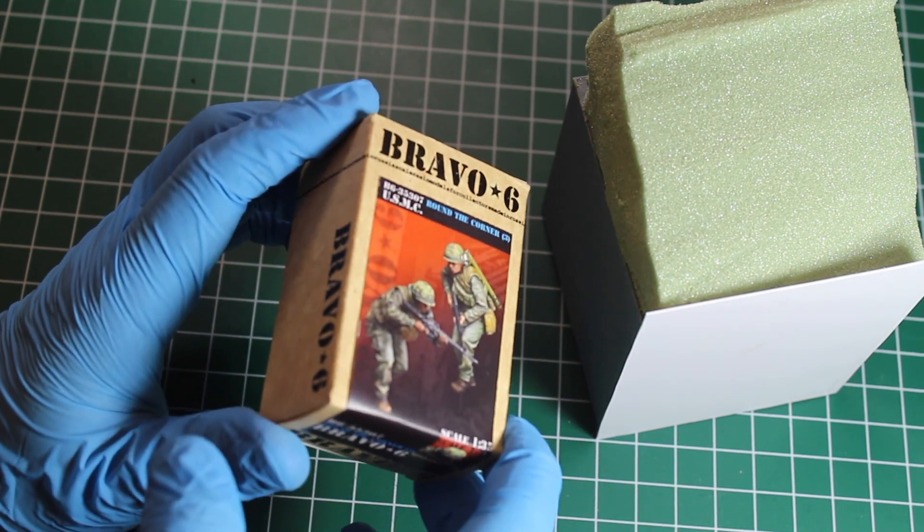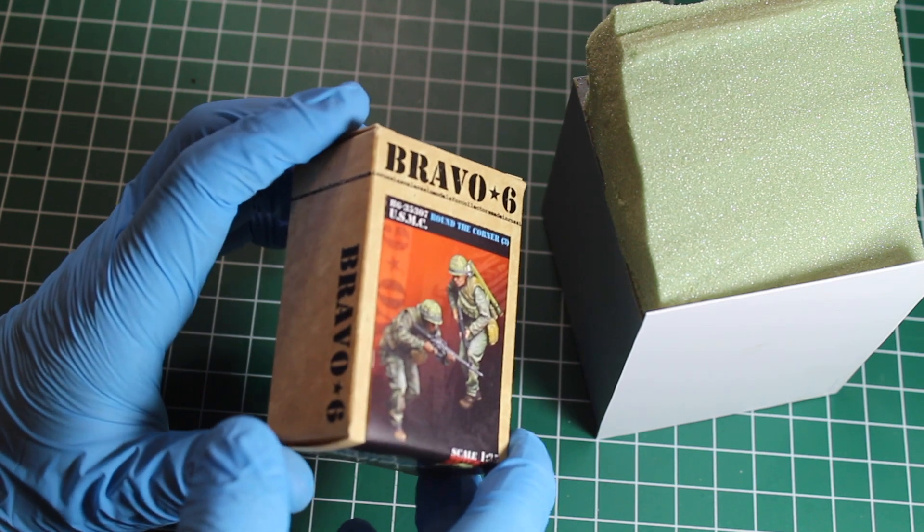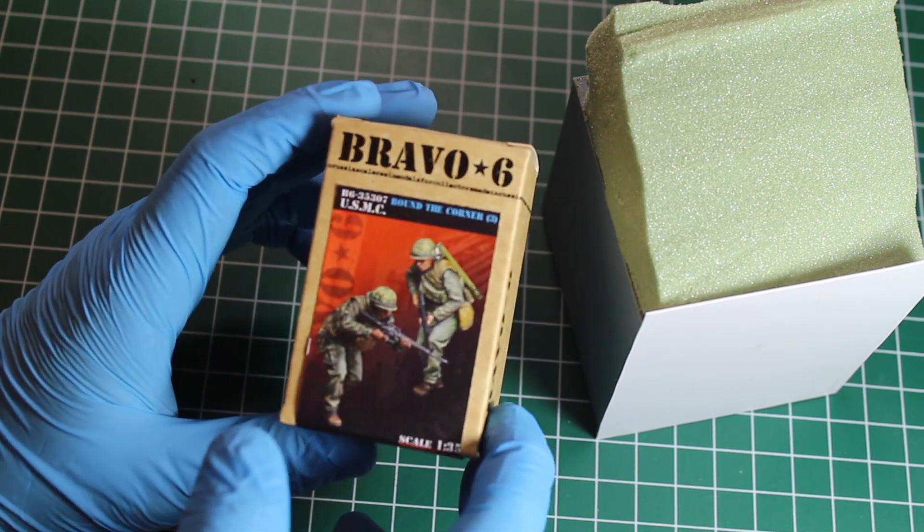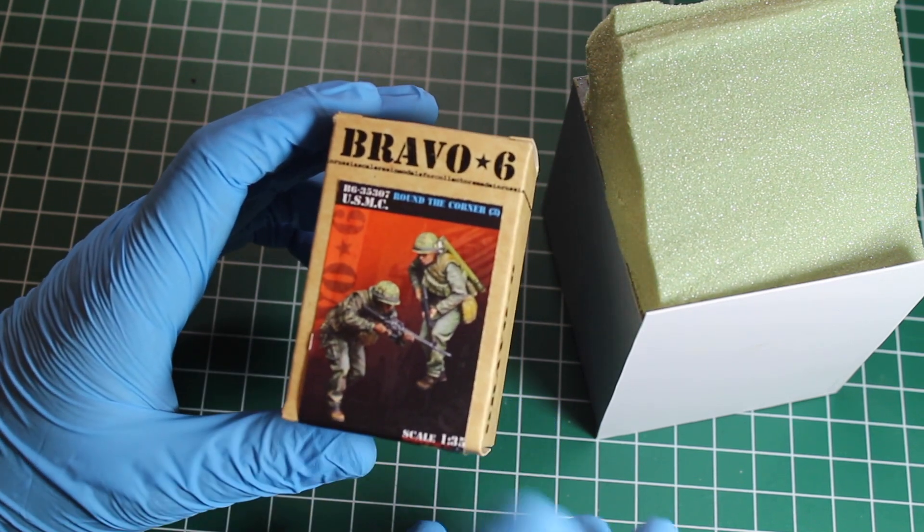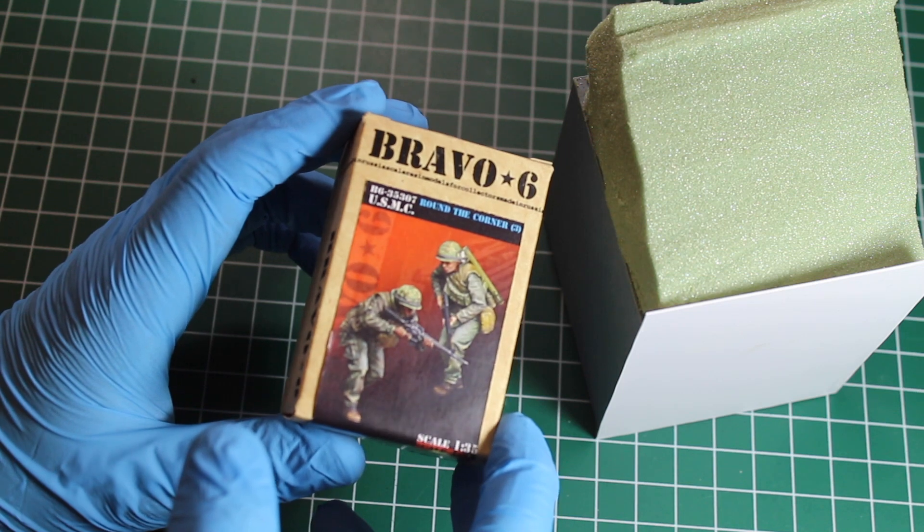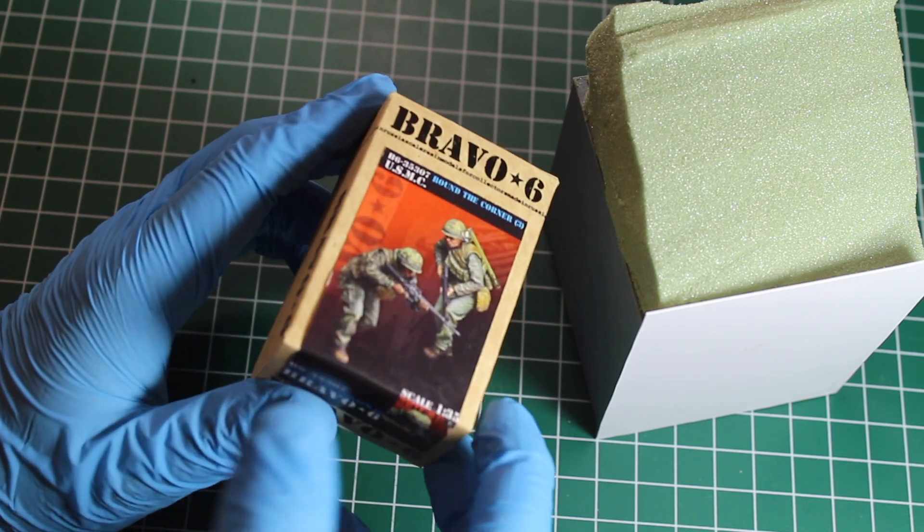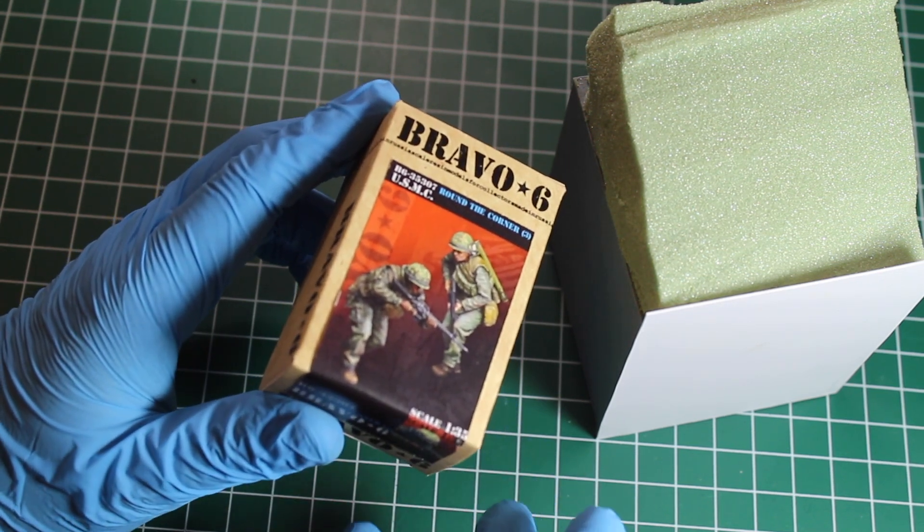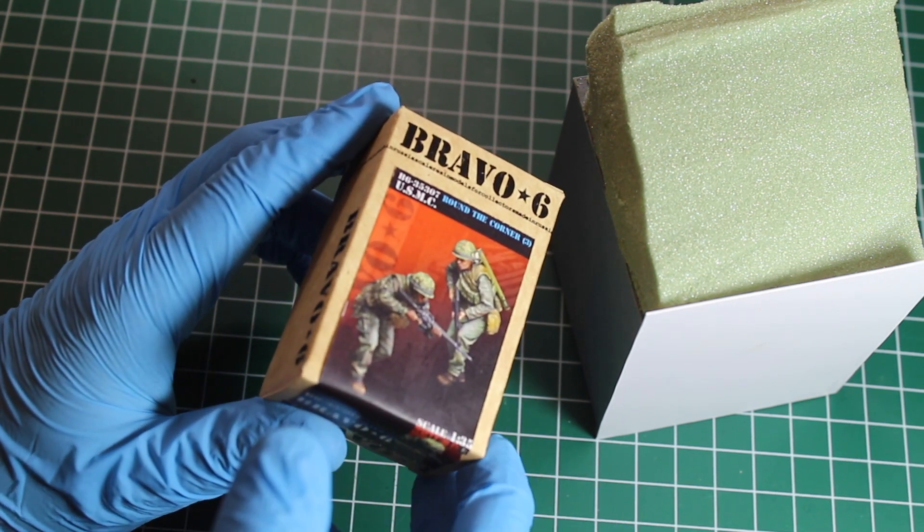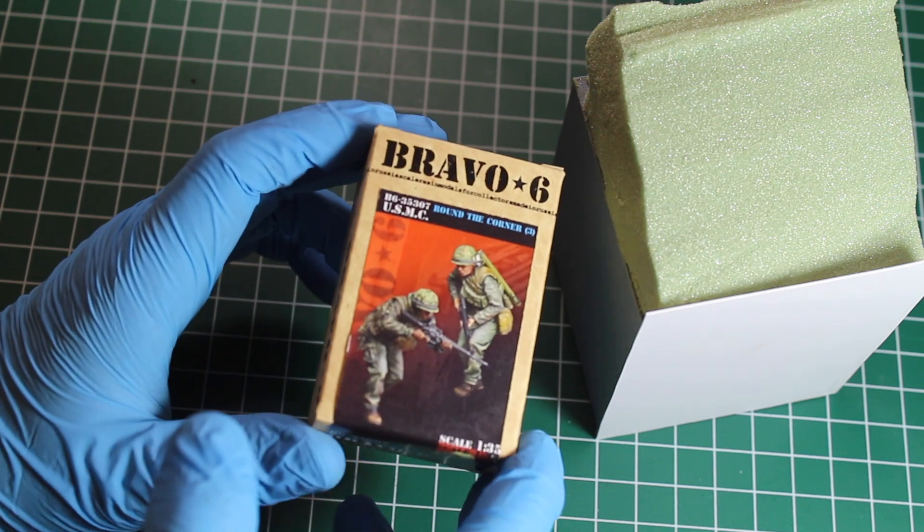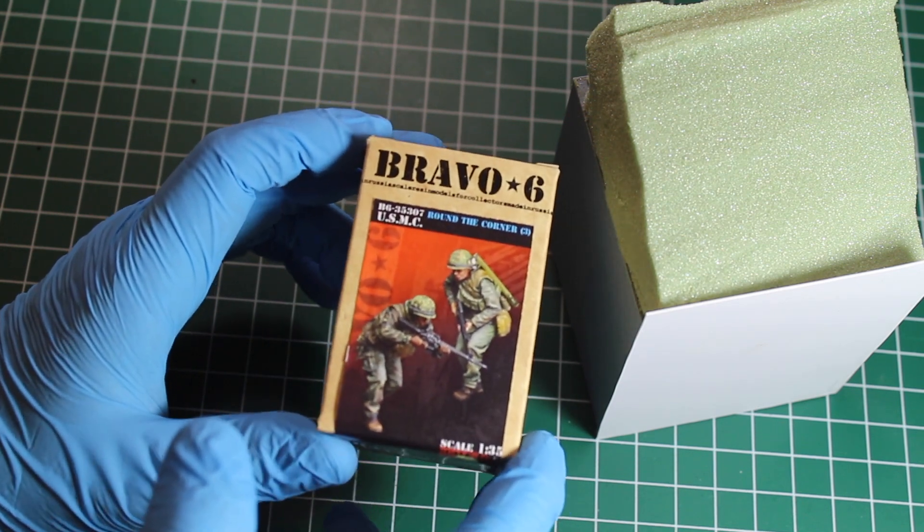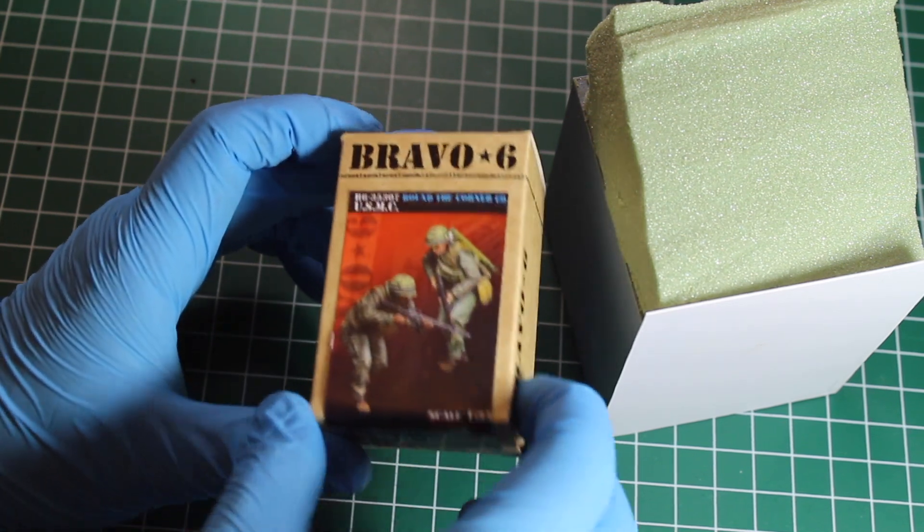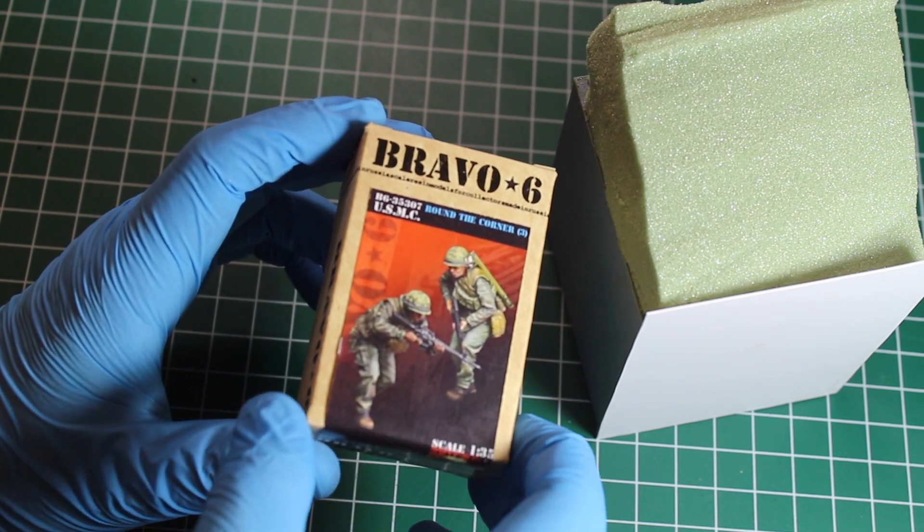This is the kit that I did an unboxing last week on, the Round the Corner set number 3 from Bravo 6. They're a really dynamic set. I wanted to have them so I ordered another set from Bravo 6 when High Caliber Miniatures got theirs in. I really like them.